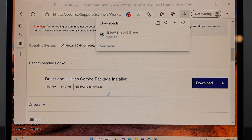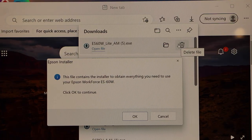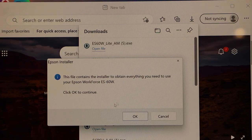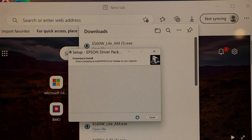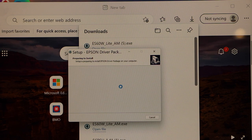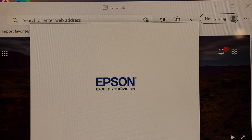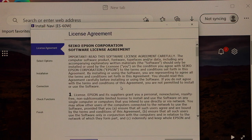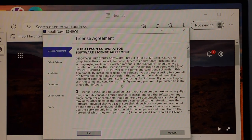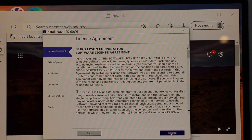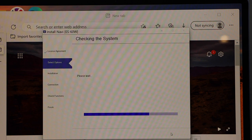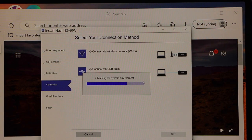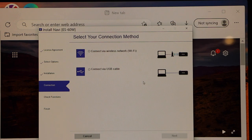It displays the software details. Click OK, click next, accept the terms and conditions, and click next. On this screen, select 'connect via USB cable' and click next.